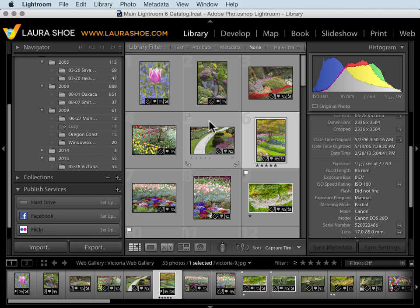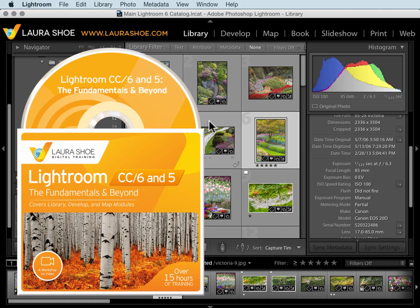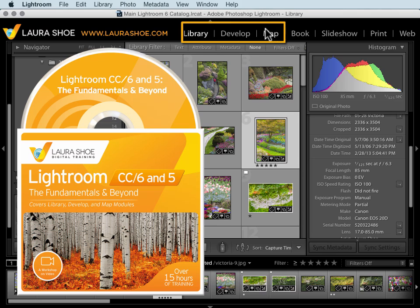So you can do a tremendous number of tasks here in Lightroom. It's designed to be an all-in-one program for photographers. Now this video series, The Fundamentals and Beyond, covers library, develop, and map, where you organize and manage your photos, edit your photos, and share your photos.